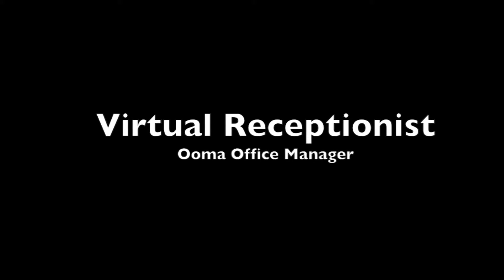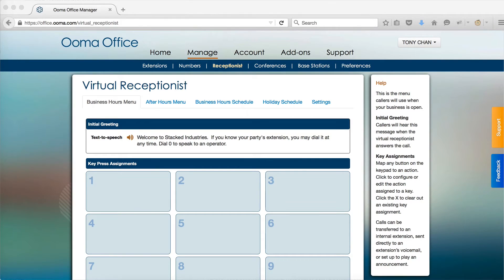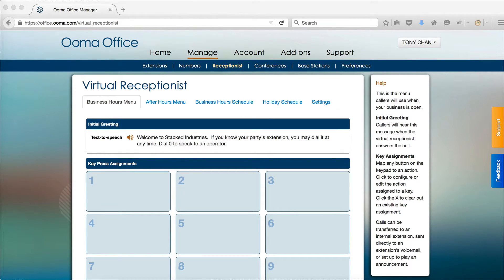Your virtual receptionist can be configured to automatically answer calls, route calls to the appropriate extension, advertise your promotions, and answer common questions that callers may have.